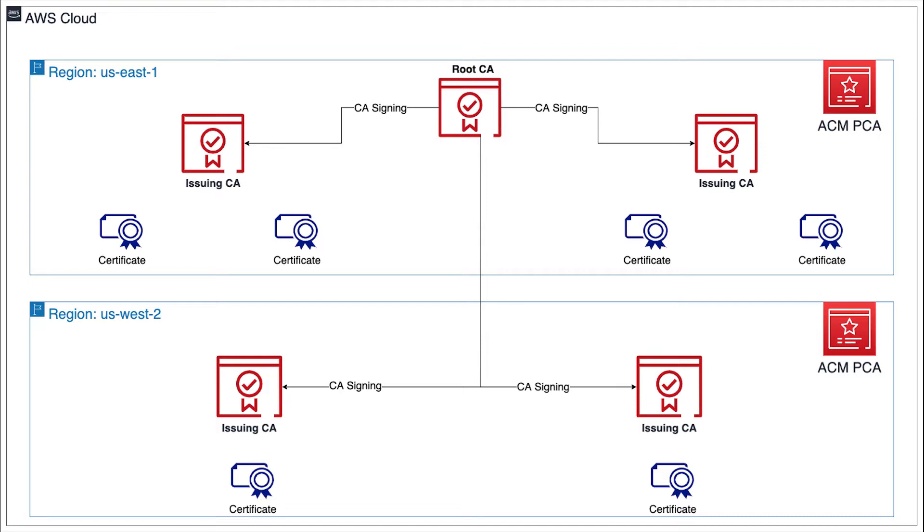We will look at a couple reference architectures that enable global applications running in multiple regions and keep certificate issuance available even in the unlikely event of an AWS region outage. Taking a look at this first diagram,